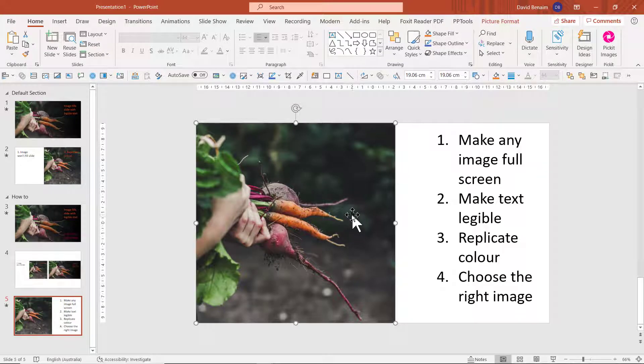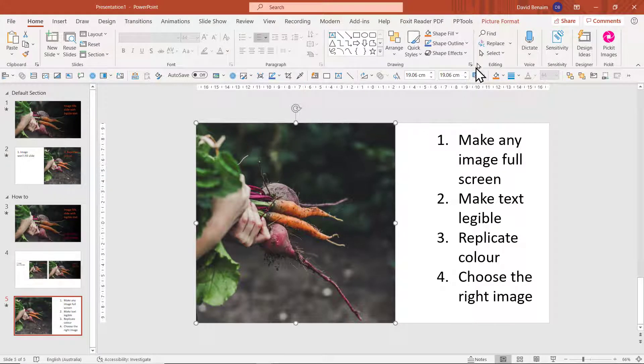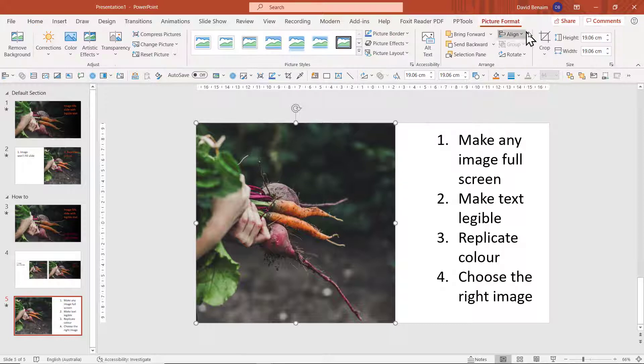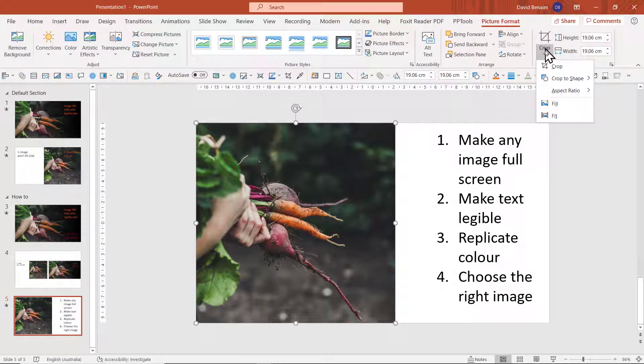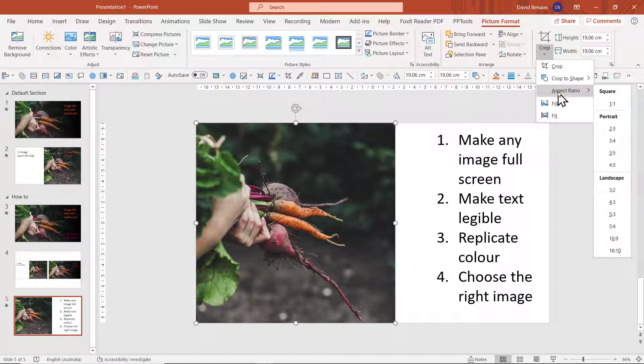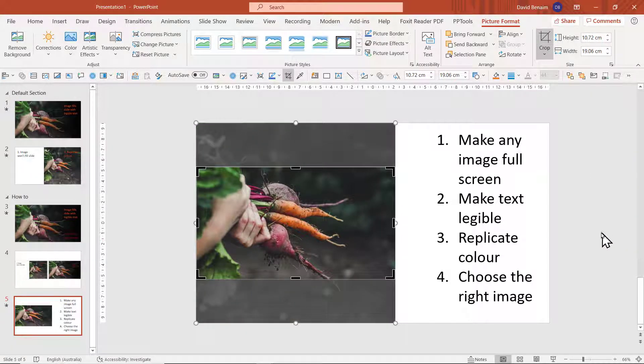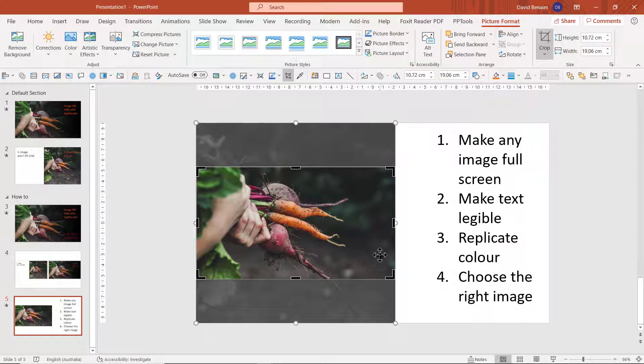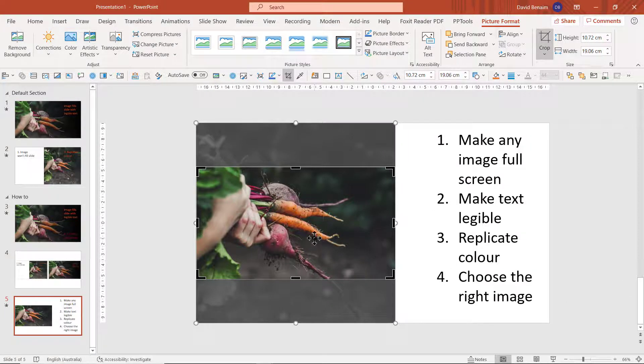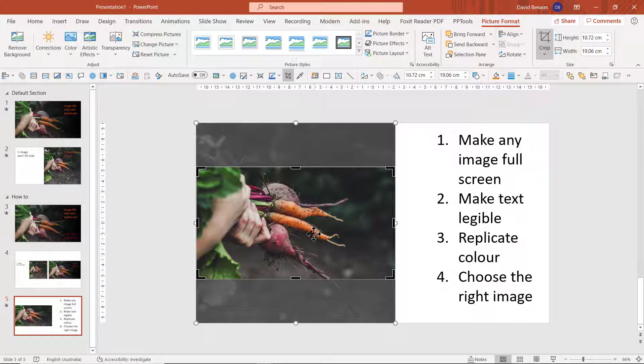Make any image full screen. If you click on an object, you can go to the picture format tool and crop. I love this hidden feature: crop to aspect ratio of 16:9. What does that do? That puts the exact aspect ratio that your slide size is, which is a 16:9 aspect ratio, around it.